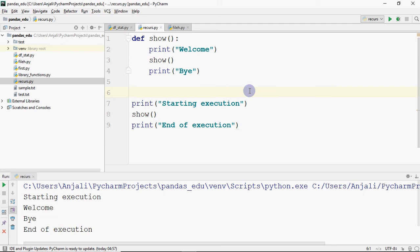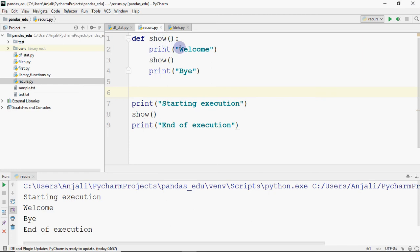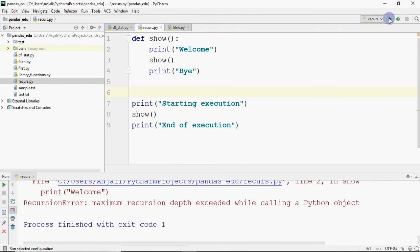Can we do a show call from inside of show? Yes, this is possible — there is no error. What will happen? The execution will start, we print 'starting execution', then show call. Control goes in, we print 'welcome', then another show call from inside — it goes again, prints 'welcome', then another show call. There is no way to come out.